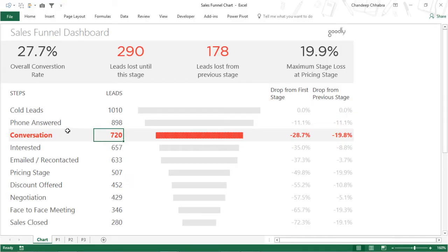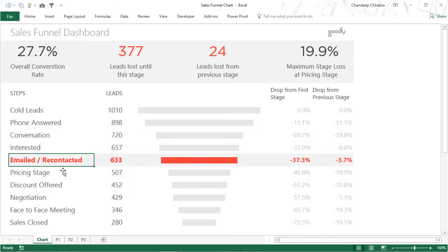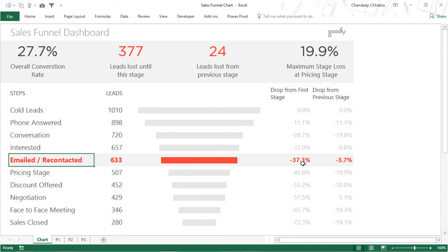Now let's take a look at how the chart works. If you click on any of the stages - let's say I click here, which is email and recontacted - I get to know that in this stage we had 633 people. Since the time we started with 1000 people, we have lost 37% of the leads, and since the last stage which is interest rate, we have lost just 3.7%. I can also see the number of leads lost: 24 leads lost from the previous stage. The overall conversion is 27.7%, which is your final sales closed over your cold leads.